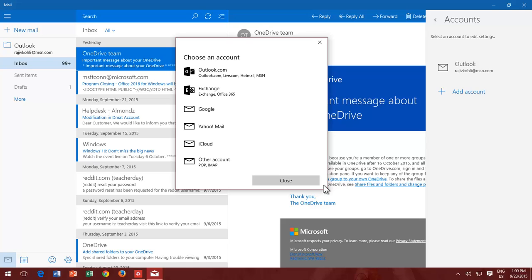In this Windows 10 tutorial, you will learn how to add or remove email accounts in Windows Mail App.